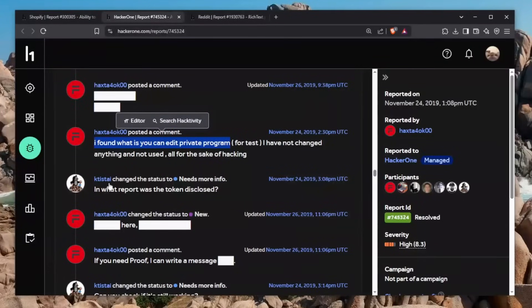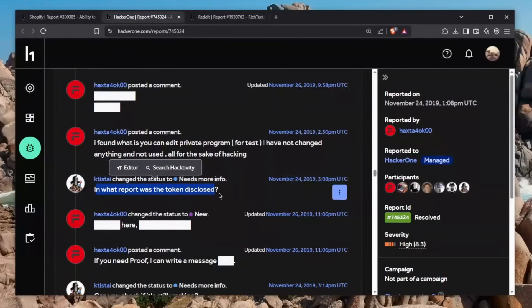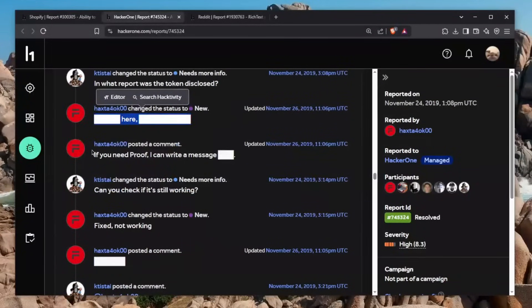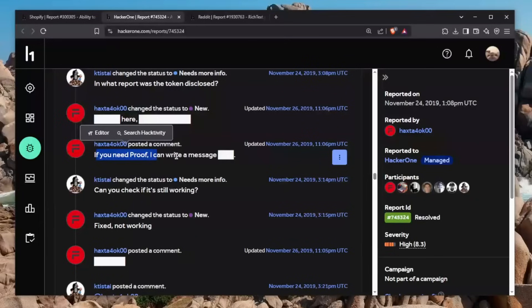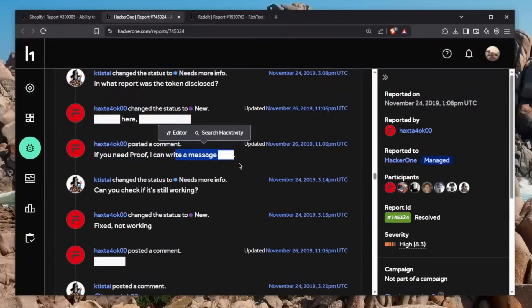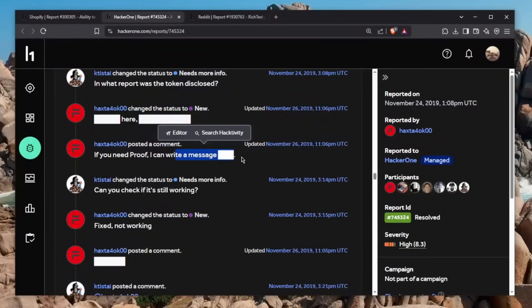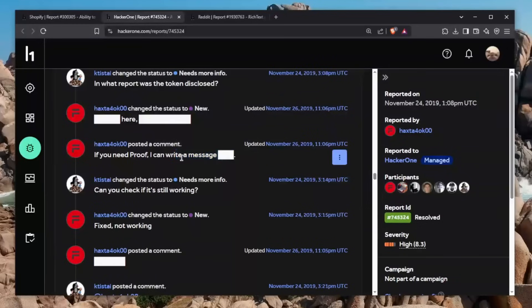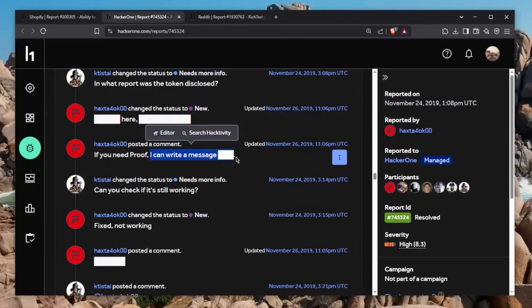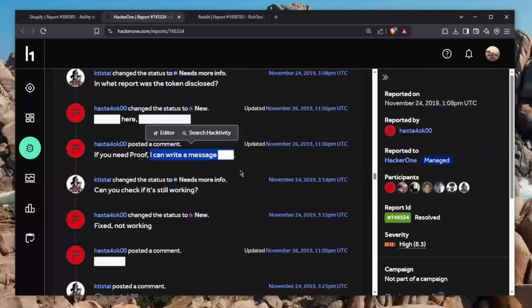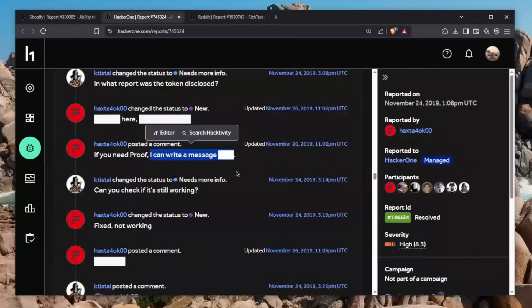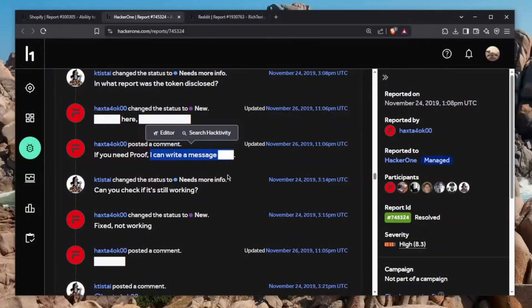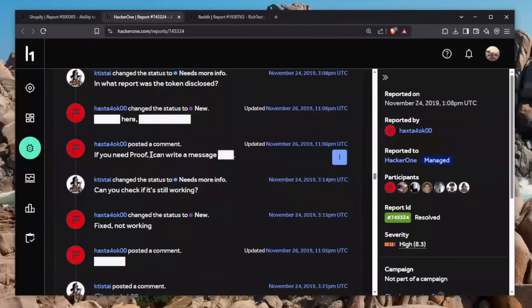The HackerOne staff comes in and says in what reports was this token disclosed? He gives the information. And then if you need proof, I can write a message. Now, let me tell you something, this is very important: do not do that. If you found a cookie that somebody has leaked, never ever try to use that cookie. I mean, you can verify it, but always report it because you are then stepping over the safe harbor. You can verify the cookie, but sending a message is where you cross the line. Unless they give you explicit permission to see what you can do with the cookie, then it's fine. But this is a big no-no.